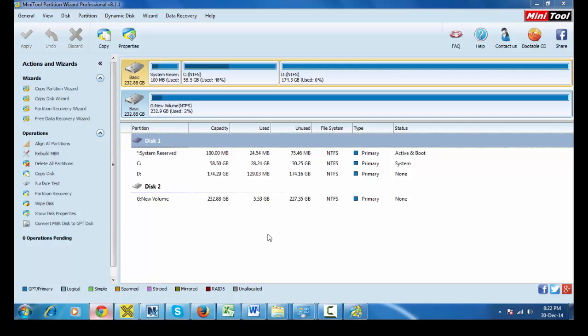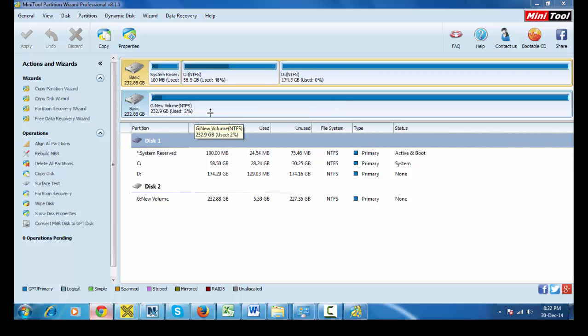Guys, here we can see those drives: C drive, D drive, and G drive. Right now we need to resize this G drive. I need a 100 GB new drive from G drive.